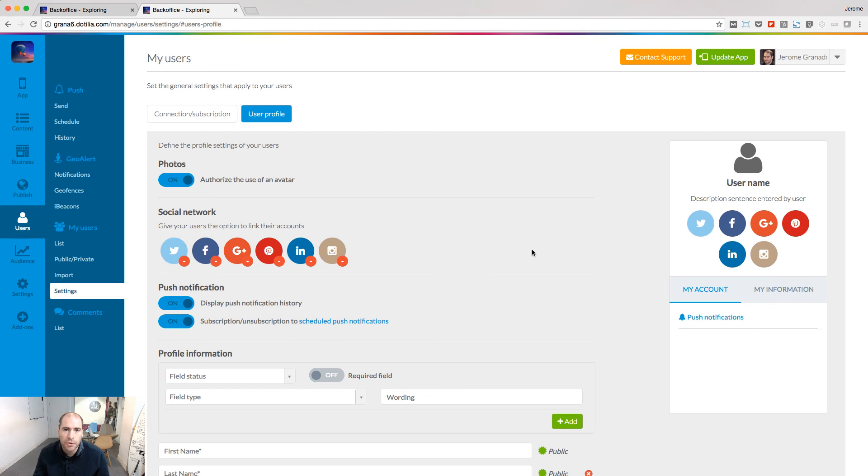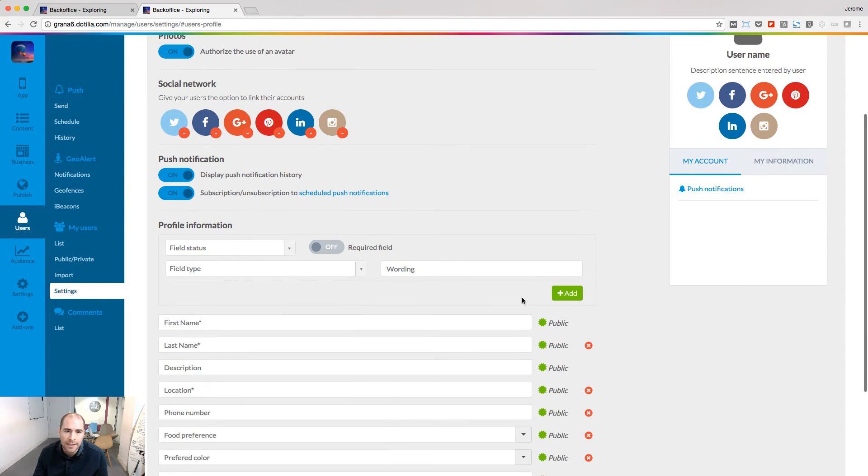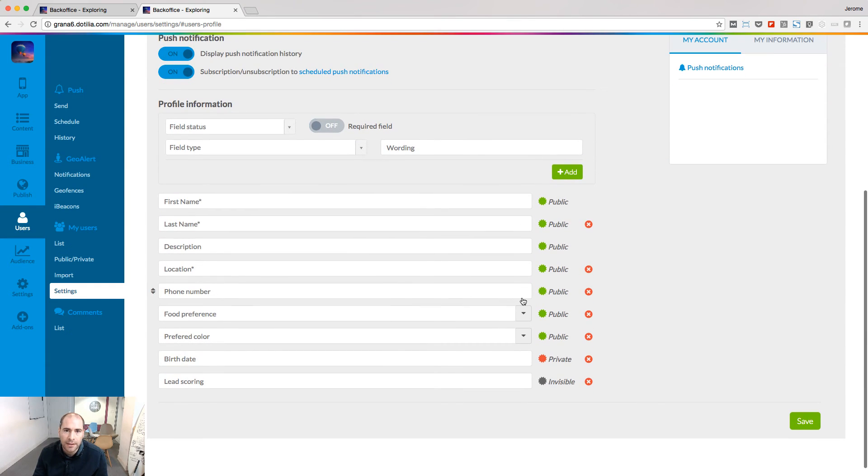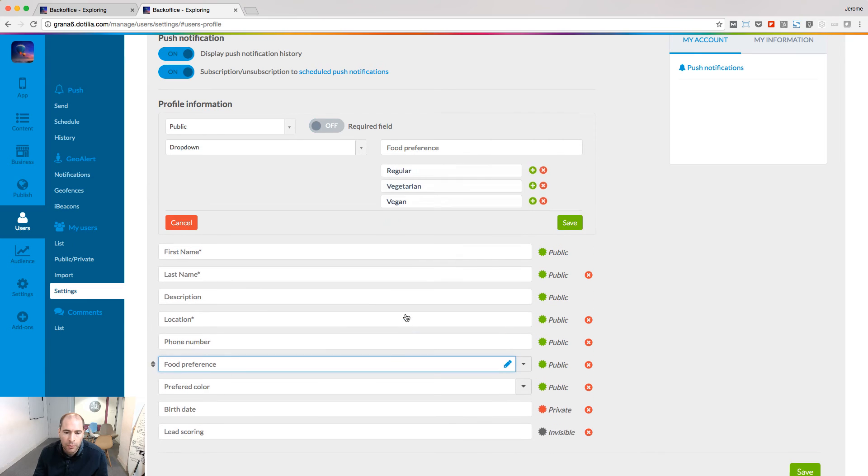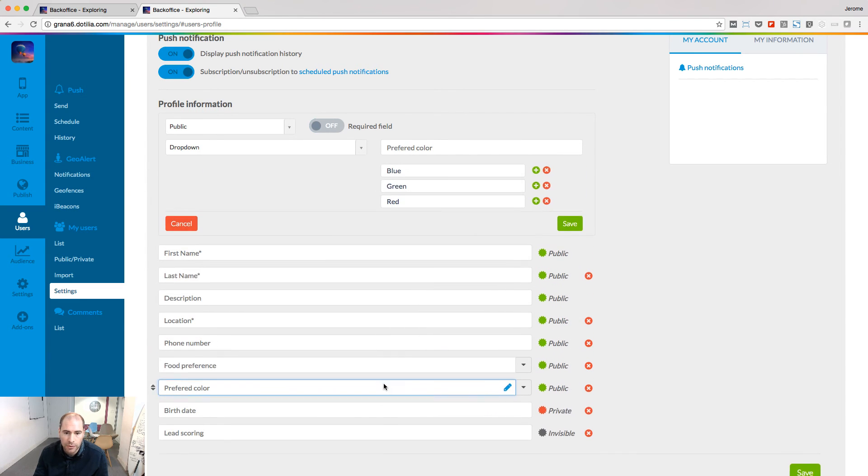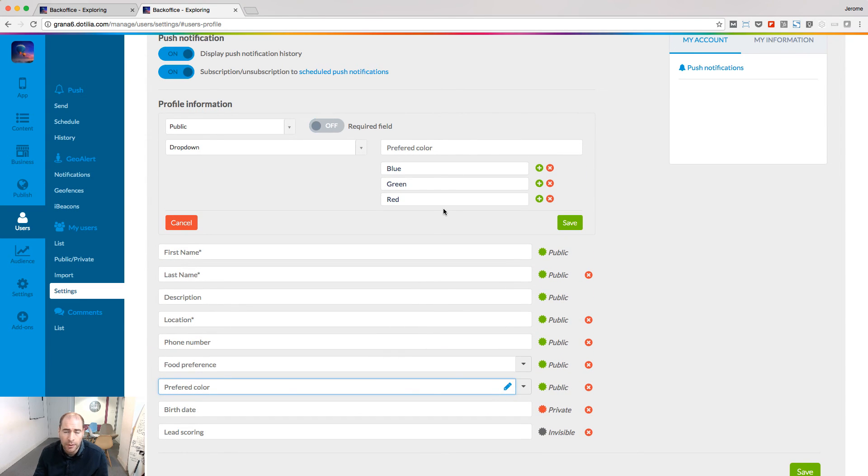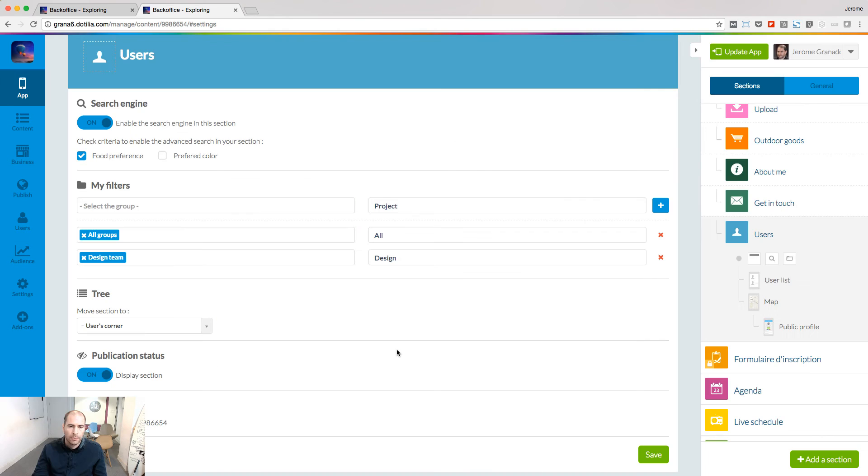The search criteria depends on what you ask during the sign-up process. So here I have two drop-down menus where I ask some values, food preference and also preferred color. And those values will be used as search criteria in the search engine.